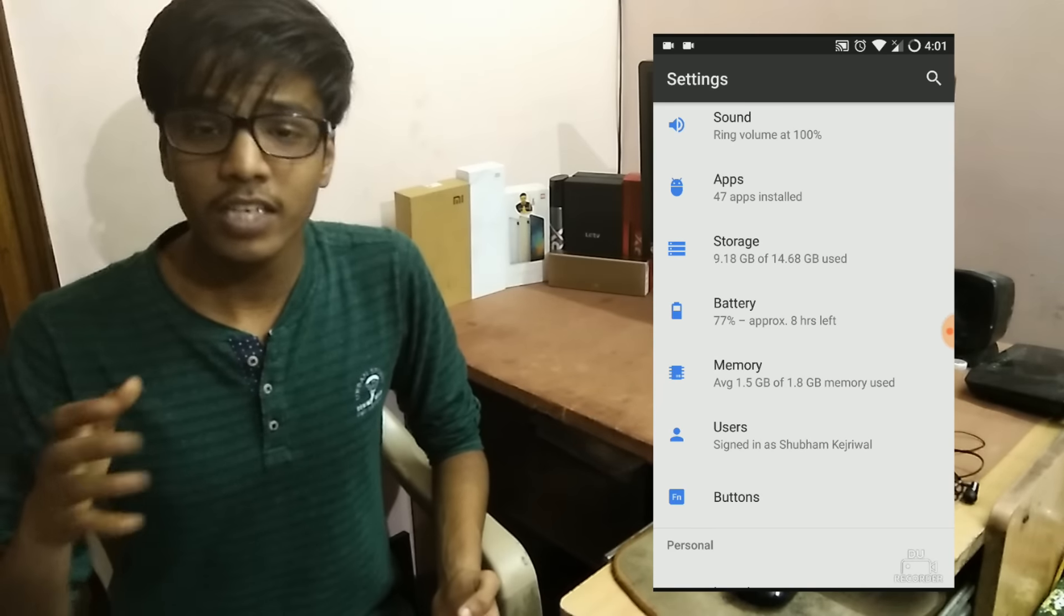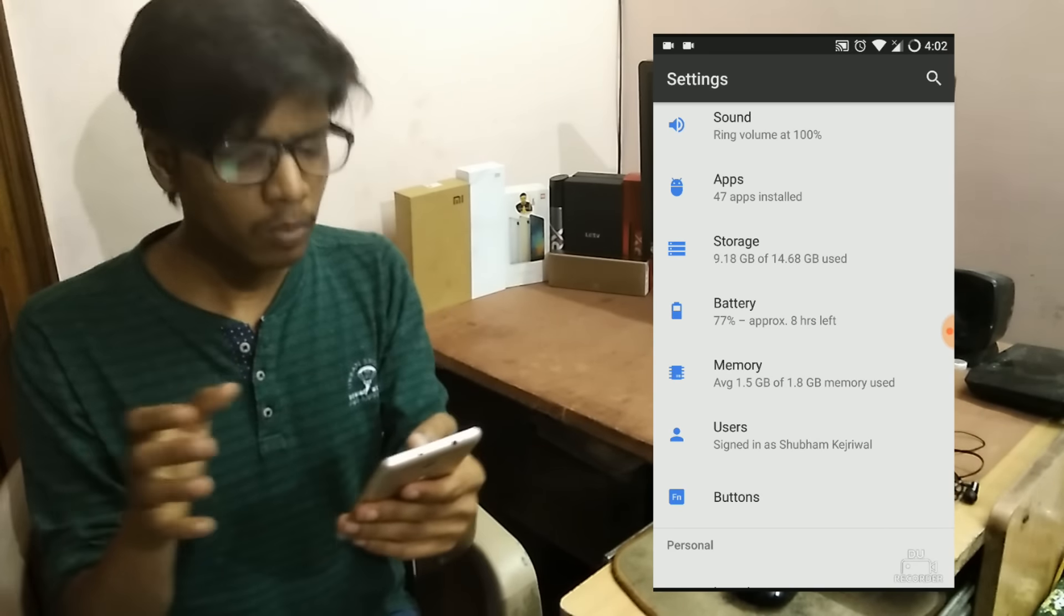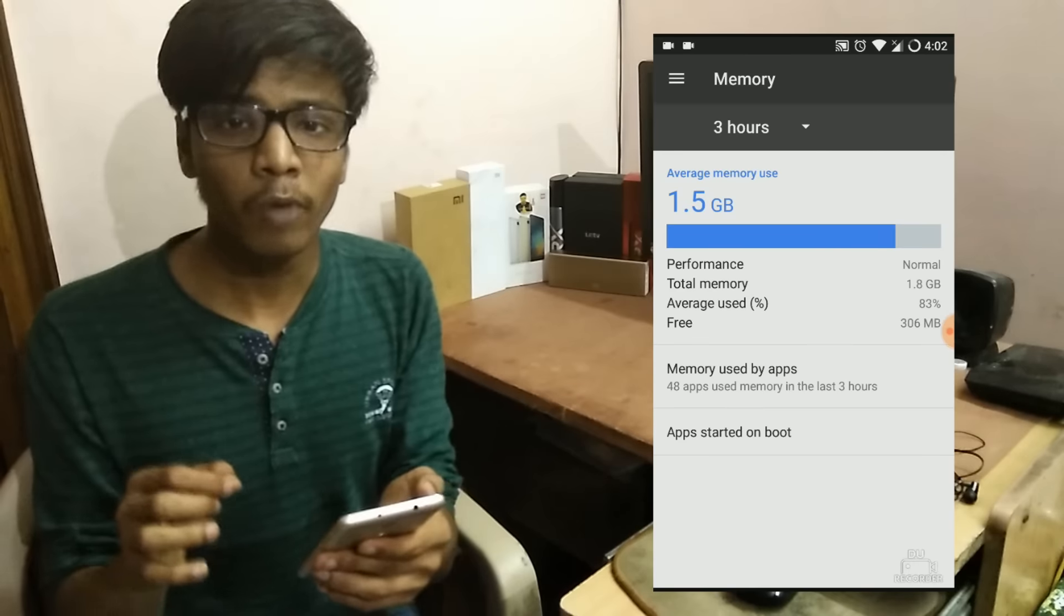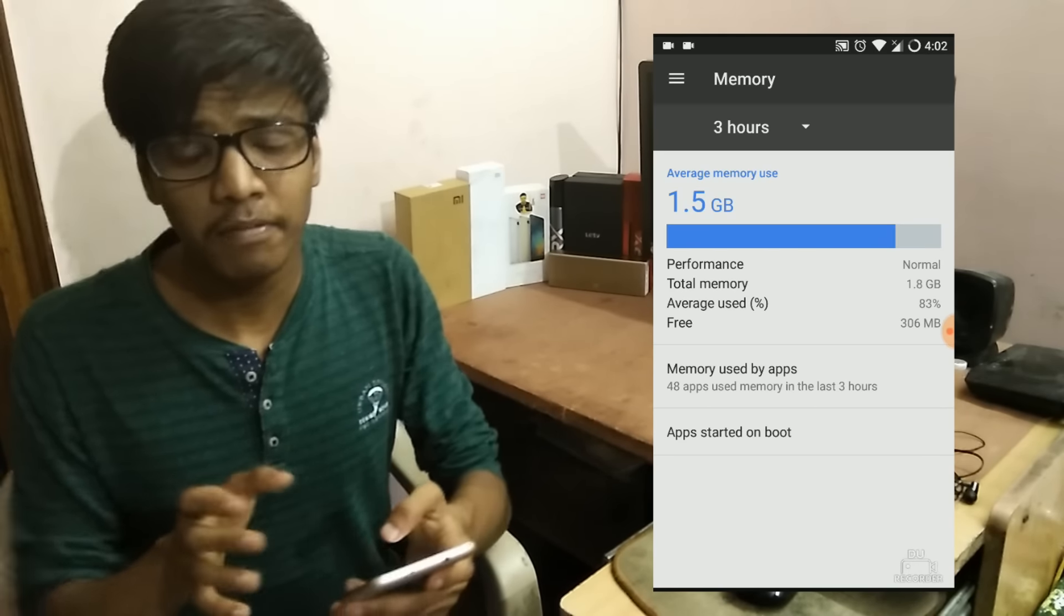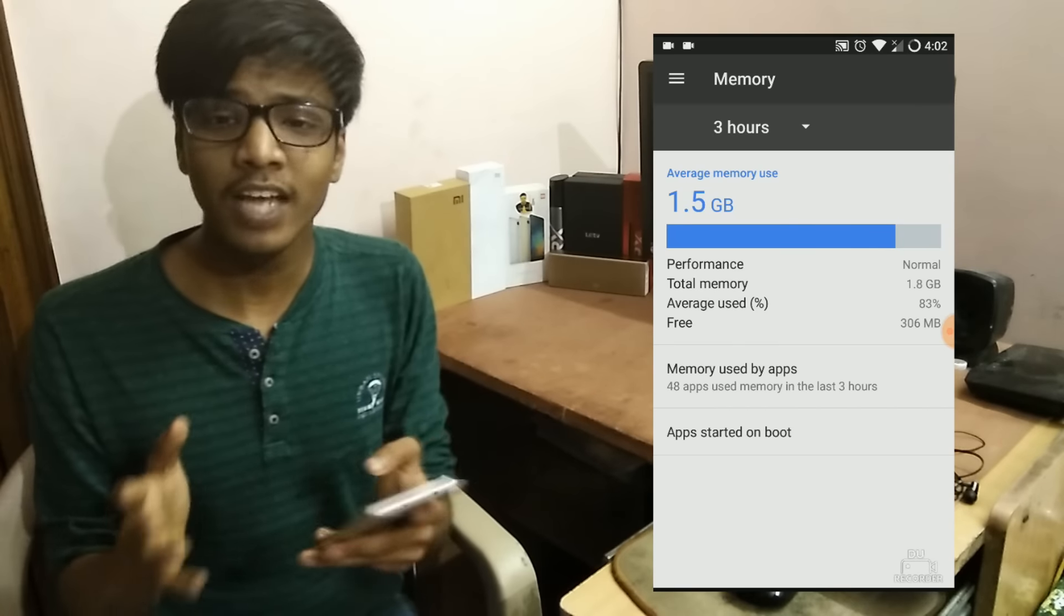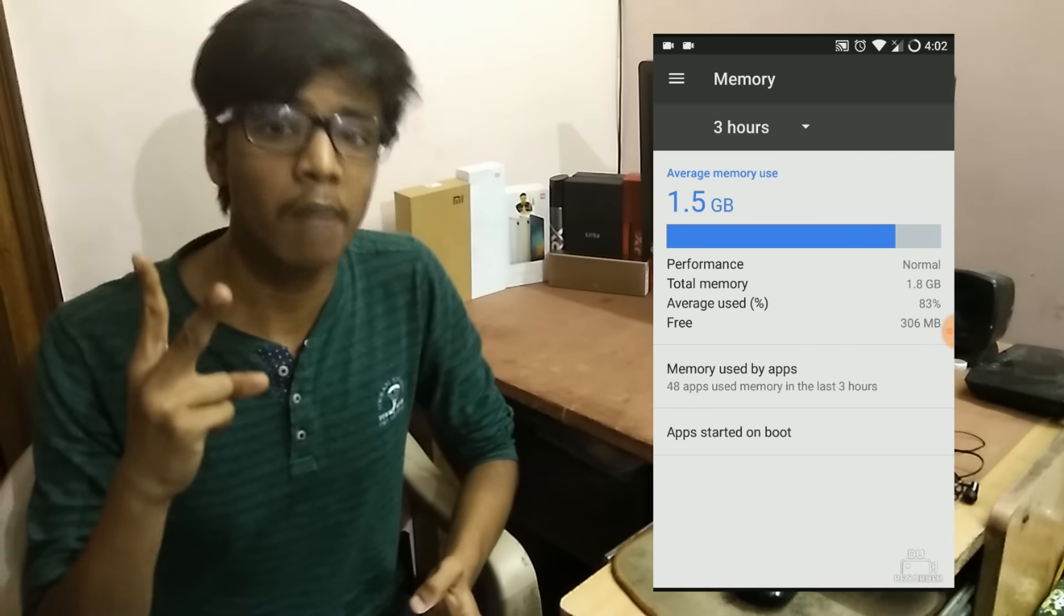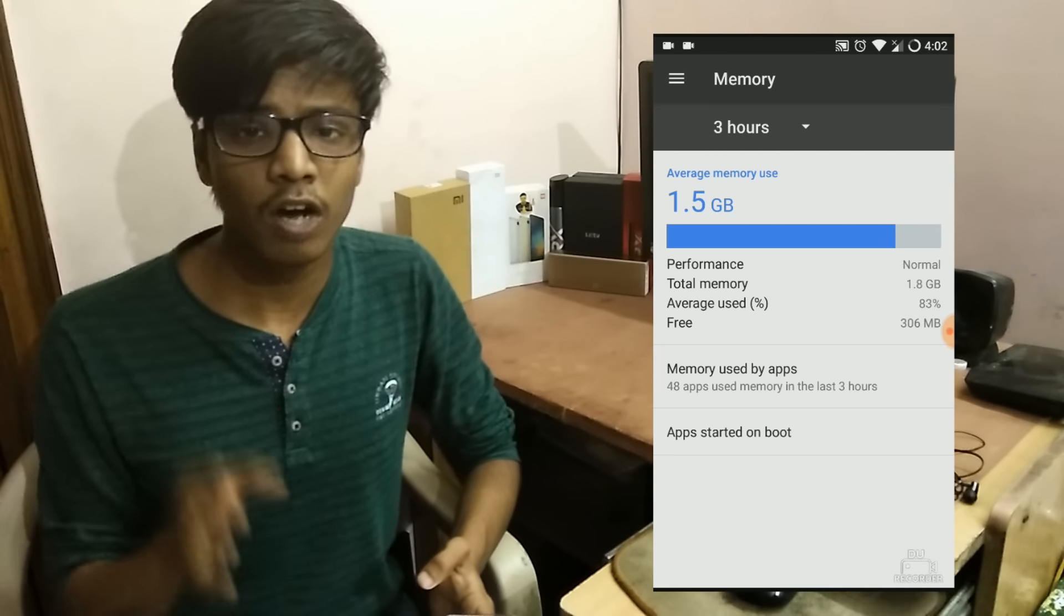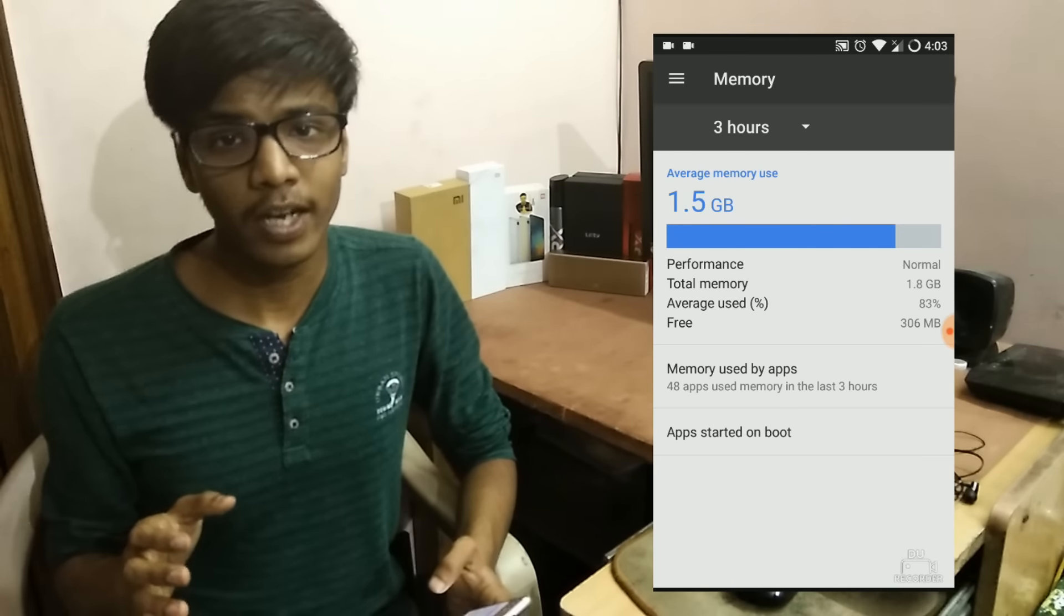I have the 2GB RAM model of the Redmi Note 3, but I'm pretty sure with the 3GB RAM model the results will be drastic and you'll see almost the same RAM availability. Here you can see out of the 1.8GB available, we have 1.5GB already using. That means we're left with only 306MB of free virtual storage, which is really very less. Multitasking, just forget about it on this ROM. I've tried playing 2 applications in the background and even they were crashing as soon as I turned those applications off and returned to the home screen. Definitely this ROM is not for you if you're a heavy multitasker.